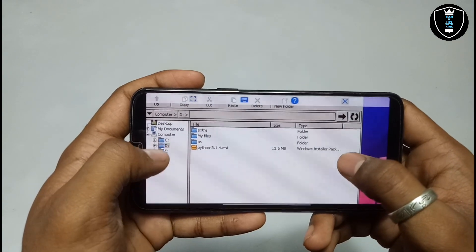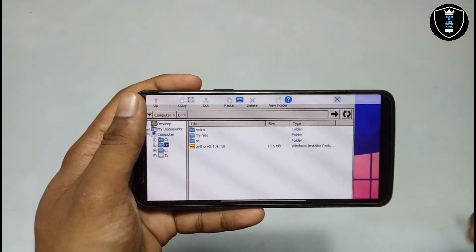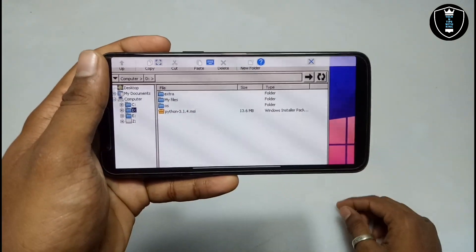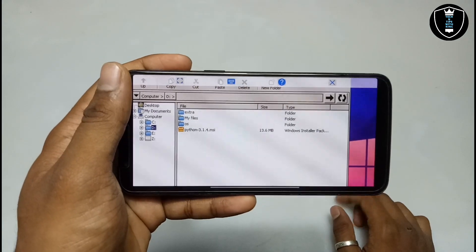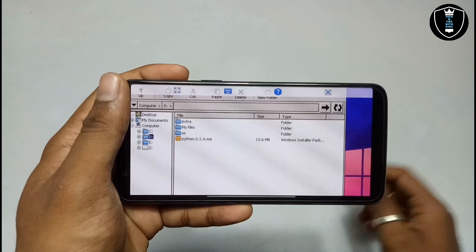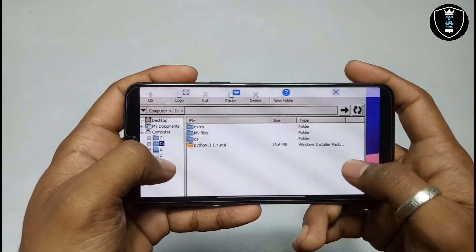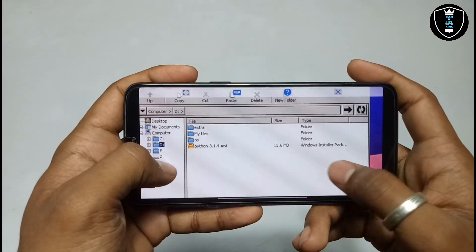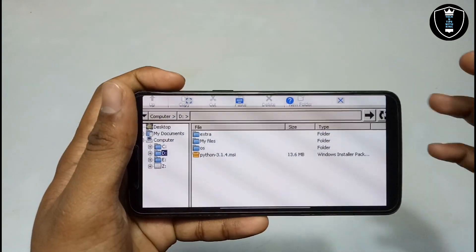This is the file manager of ExaGear. This is the D drive. After downloading, make sure the Python software setup file is in the download folder because ExaGear is going to open the download folder as a D drive.